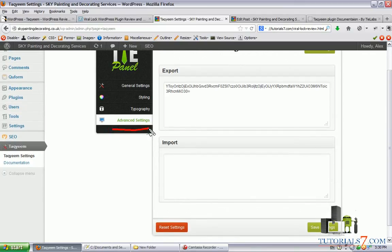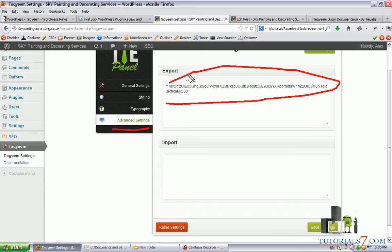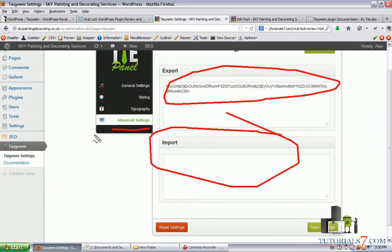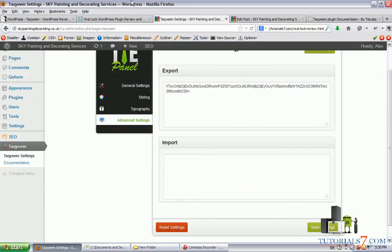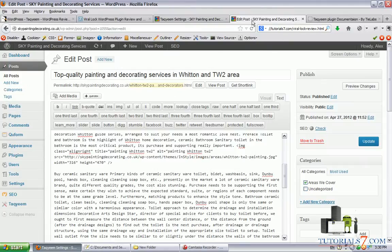So there are also advanced options to export or import some settings. So let's create one article with this plugin.